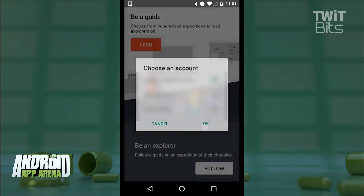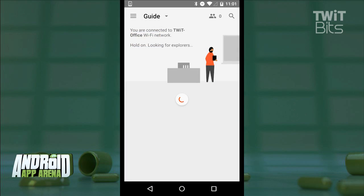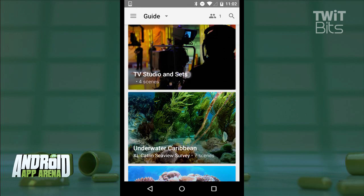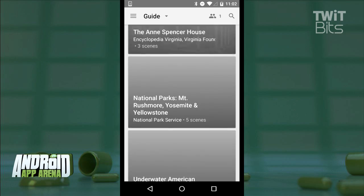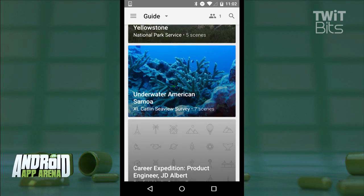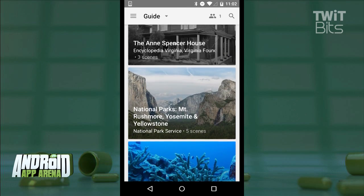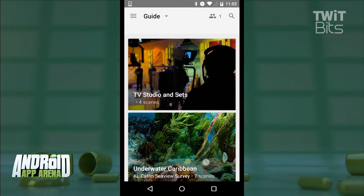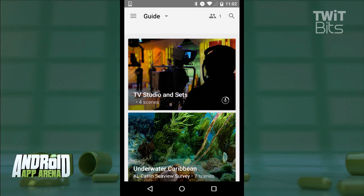I'll go ahead and connect to a Wi-Fi access point and tell the app that I am the leader of this group. As the guide of the expedition, I'm given a large list of groups of scenes for the class to explore under my wing.